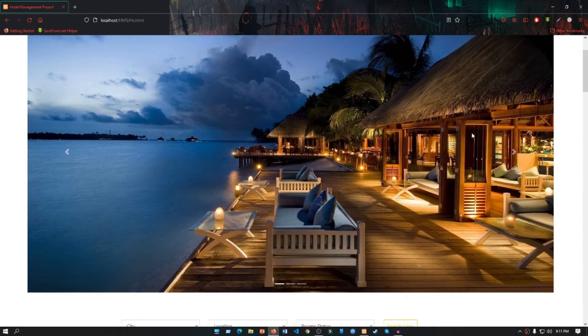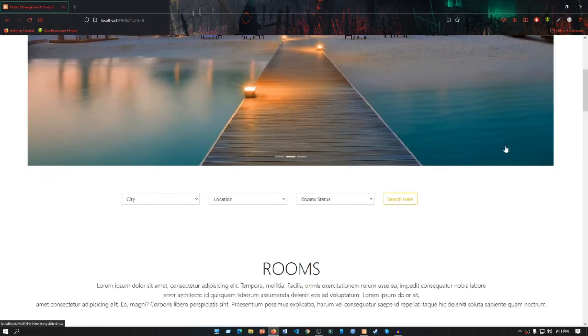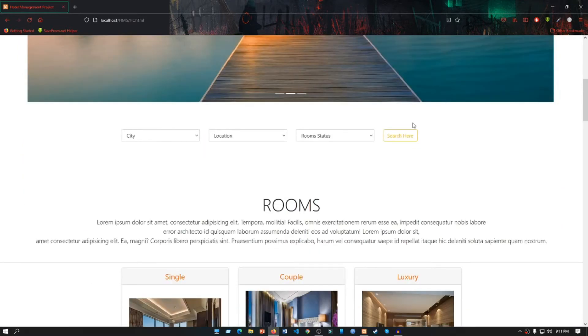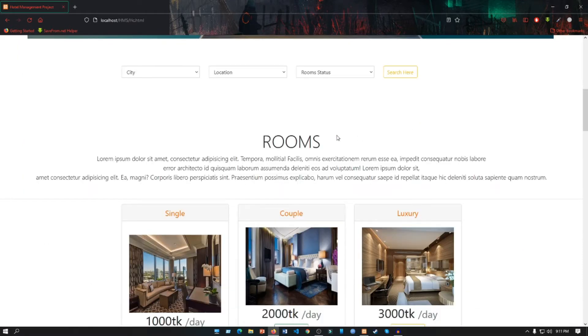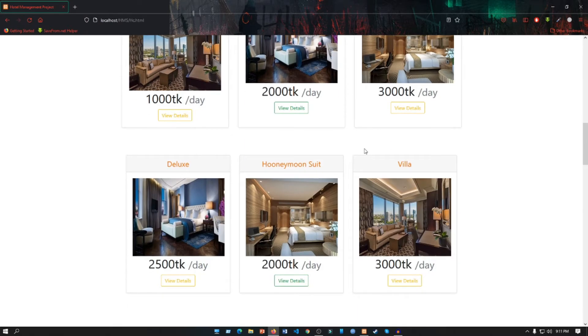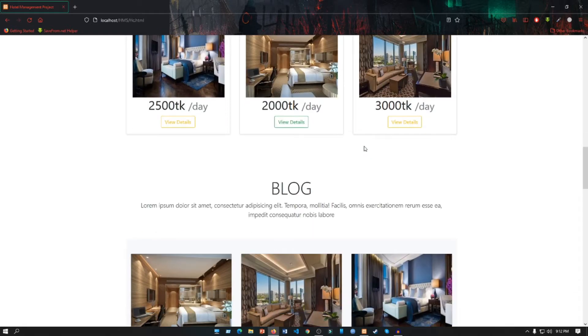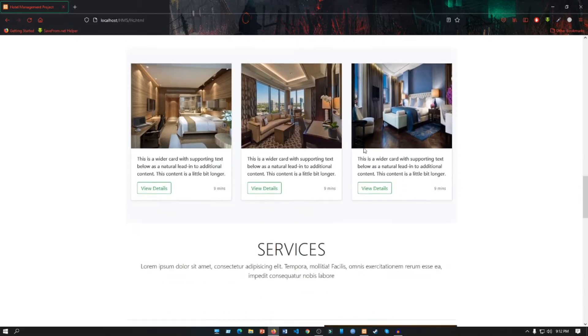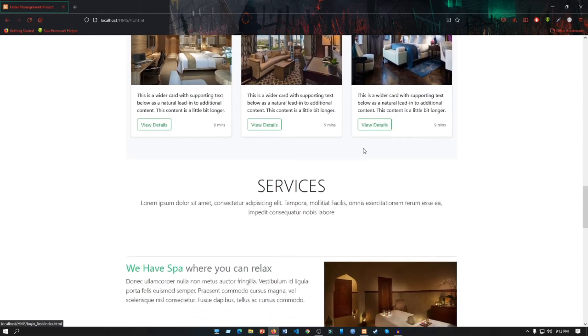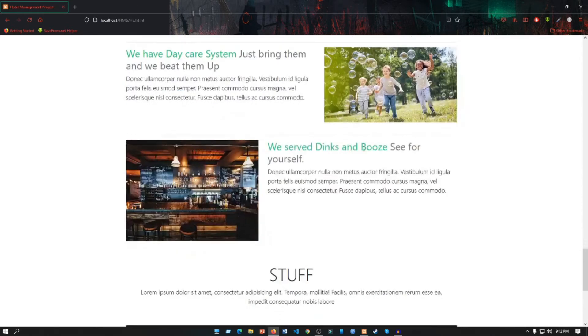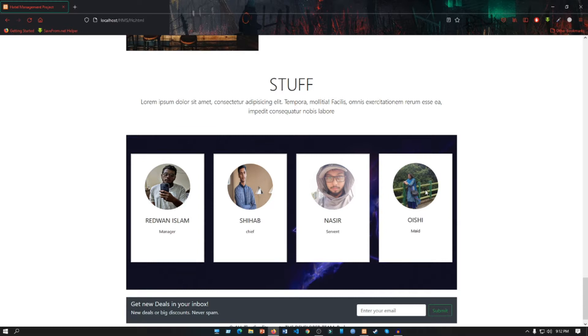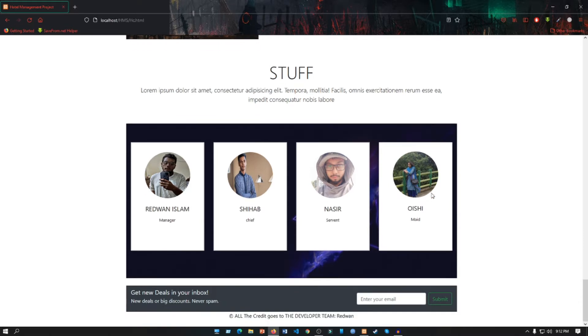Then we have search portion, then we have room section with multiple rooms like single, couple, luxury, deluxe. Then we have location section, services section, and staff section. This is me and these are my friends. And lastly we have a small footer section.